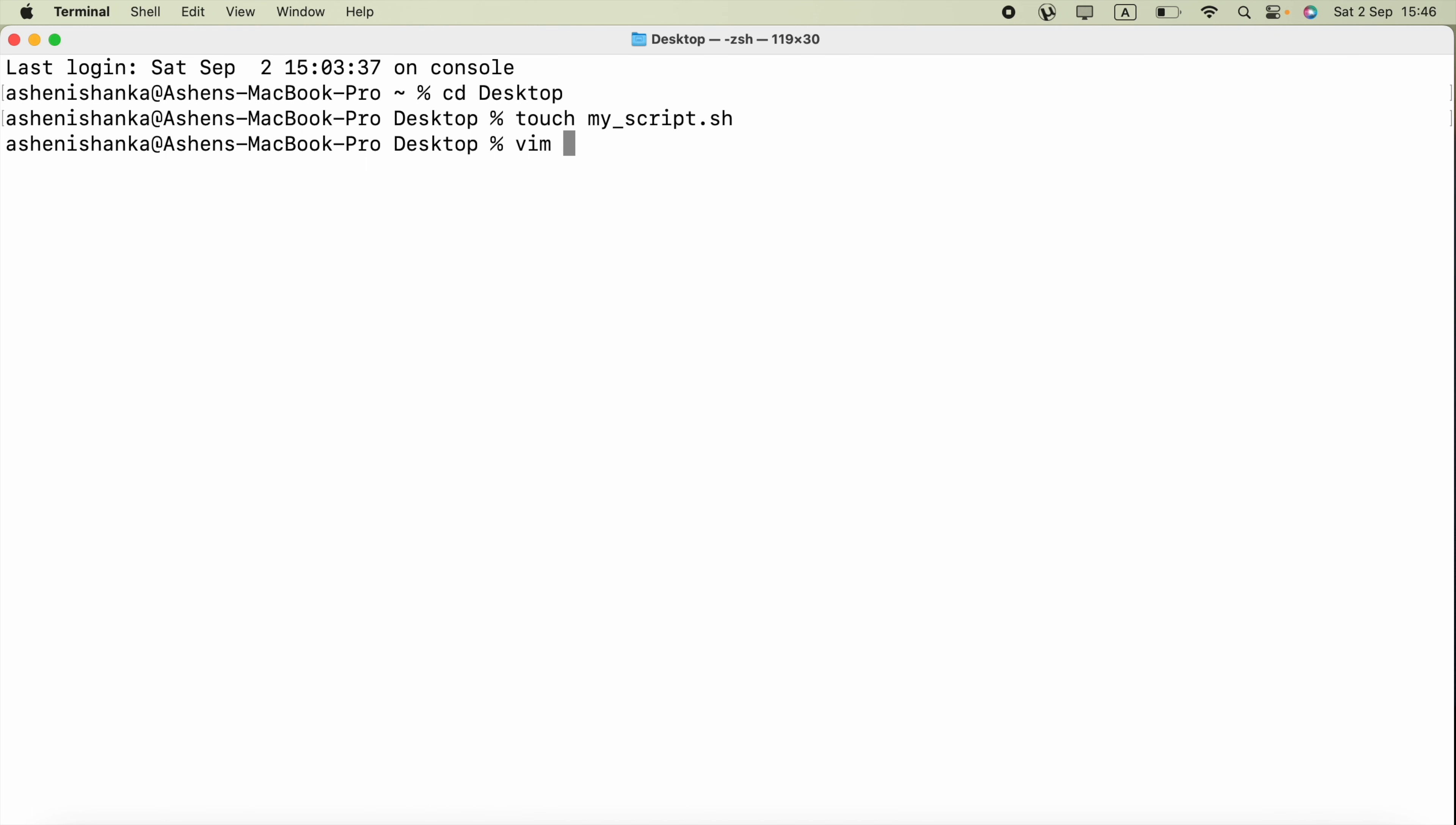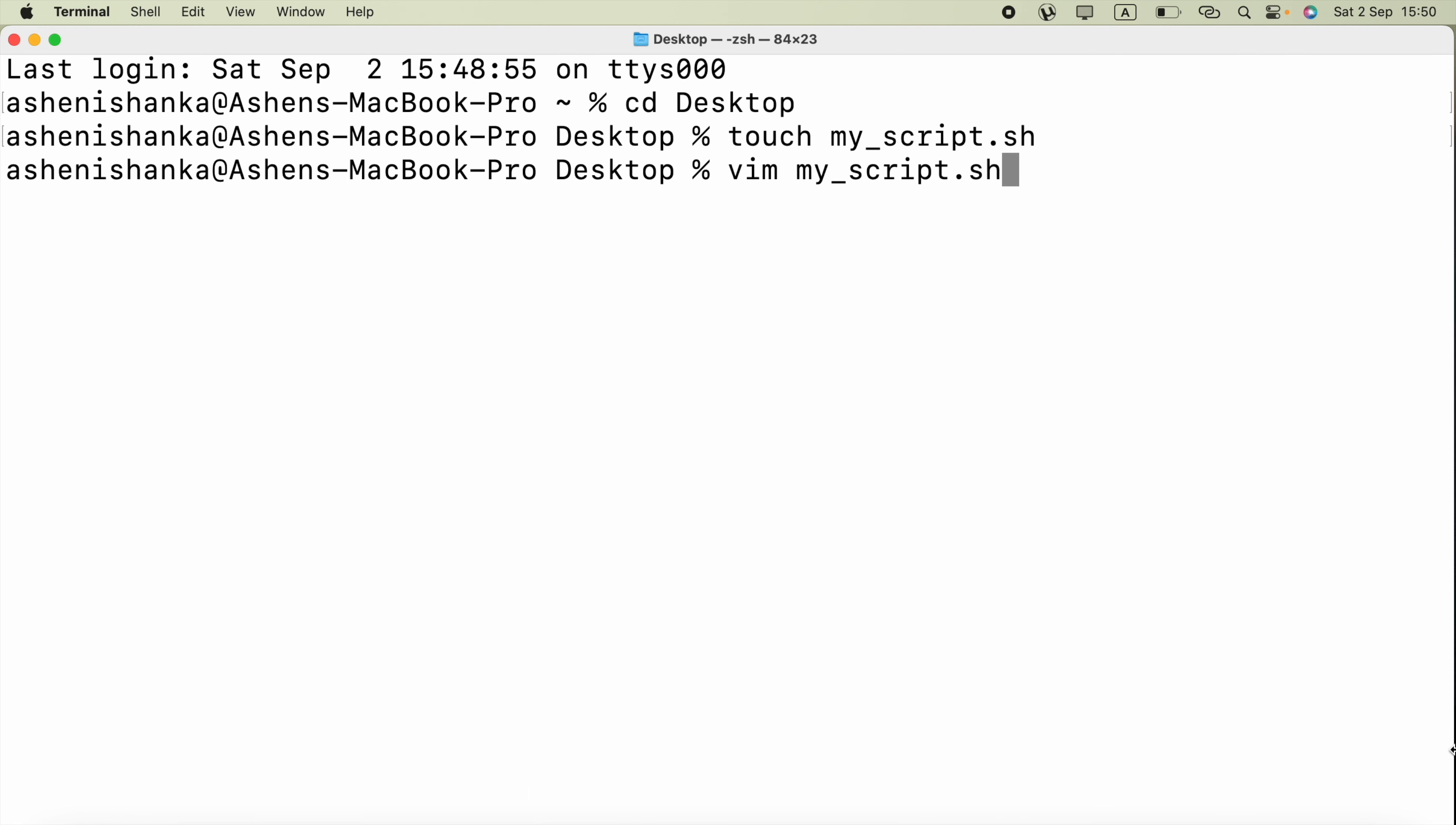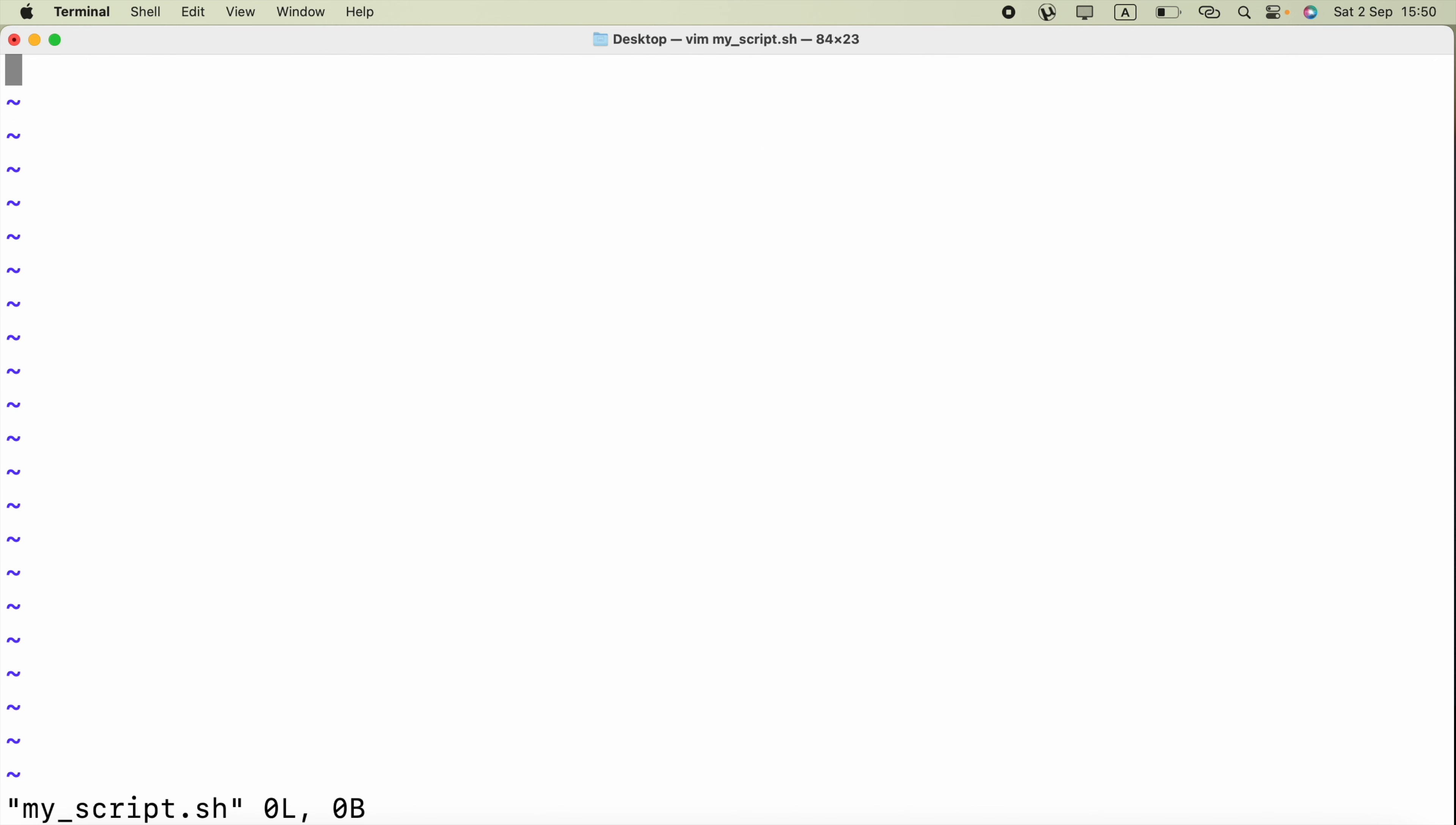Now in the terminal I can say vim command and the file name my_script.sh. We can press enter. Currently our file is open using the vim editor but we cannot edit.